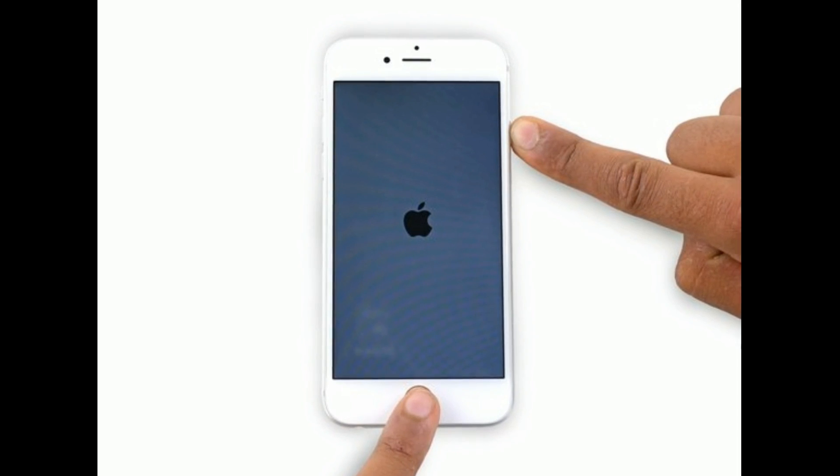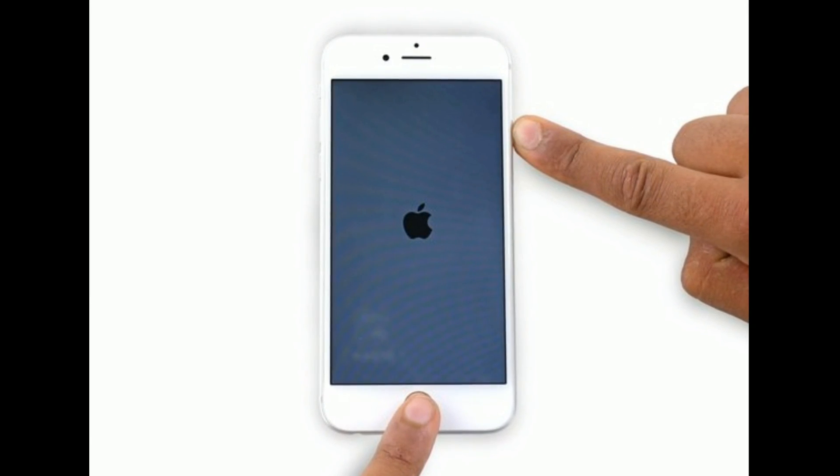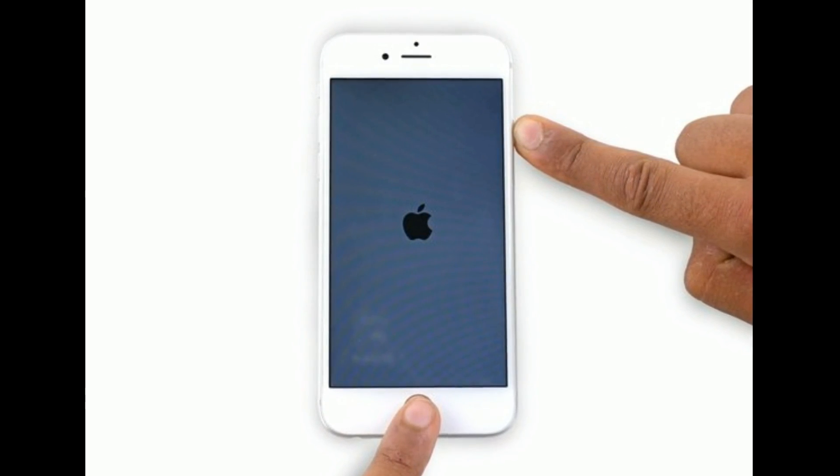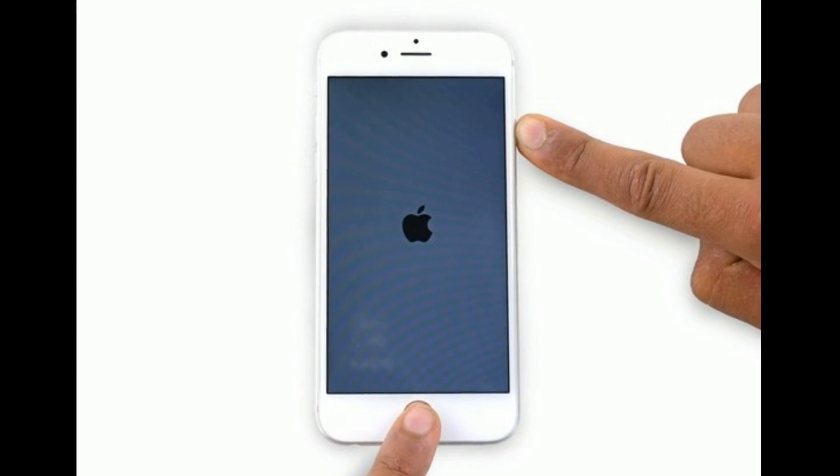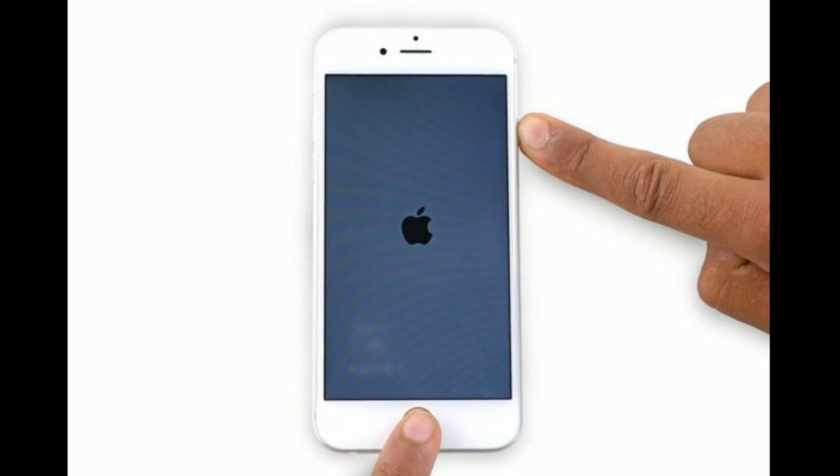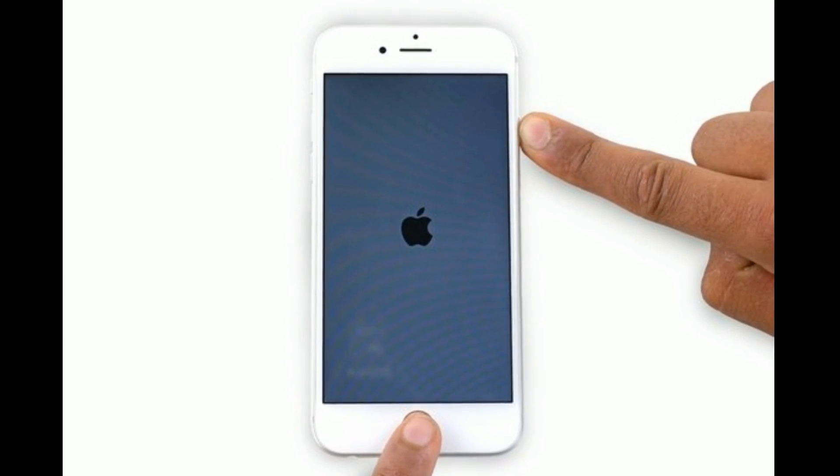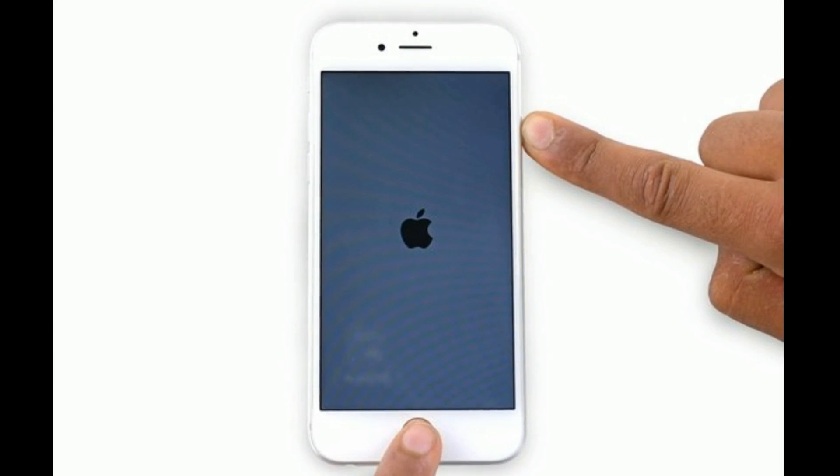If you are using iPhone 6s Plus and earlier models, then do the following steps. Press and hold the home button and sleep or wake button at the same time until you see the Apple logo.